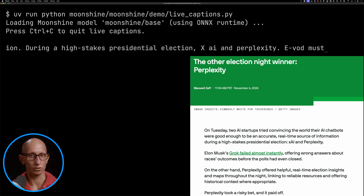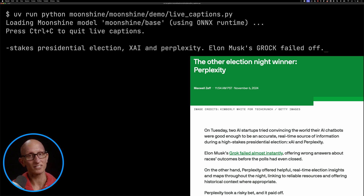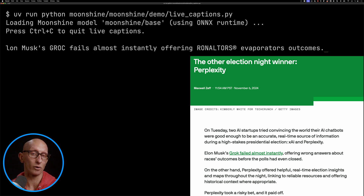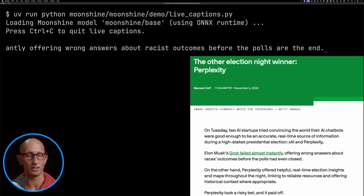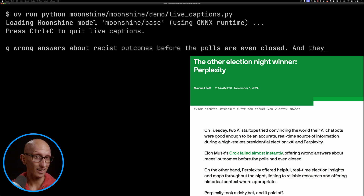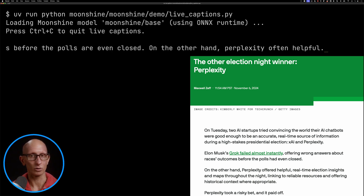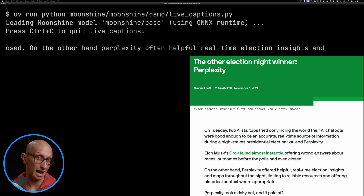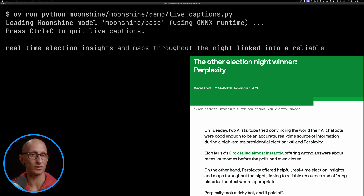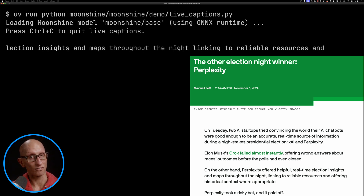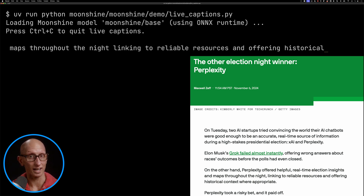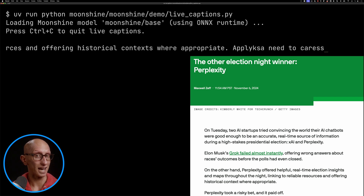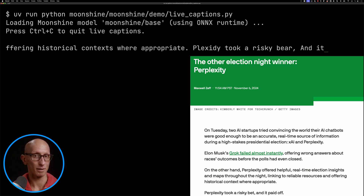Elon Musk's Grok failed almost instantly, offering wrong answers about race outcomes before the polls had even closed. On the other hand, Perplexity offered helpful real-time election insights and maps throughout the night, linking to reliable resources and offering historical context where appropriate. Perplexity took a risky bet and it paid off.